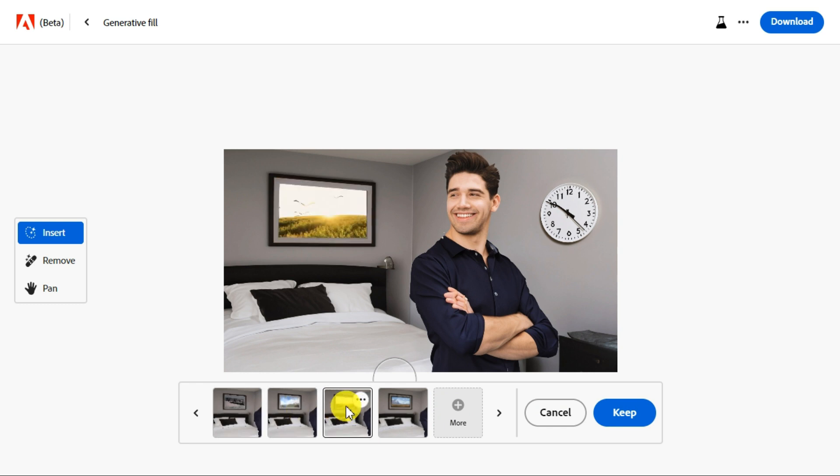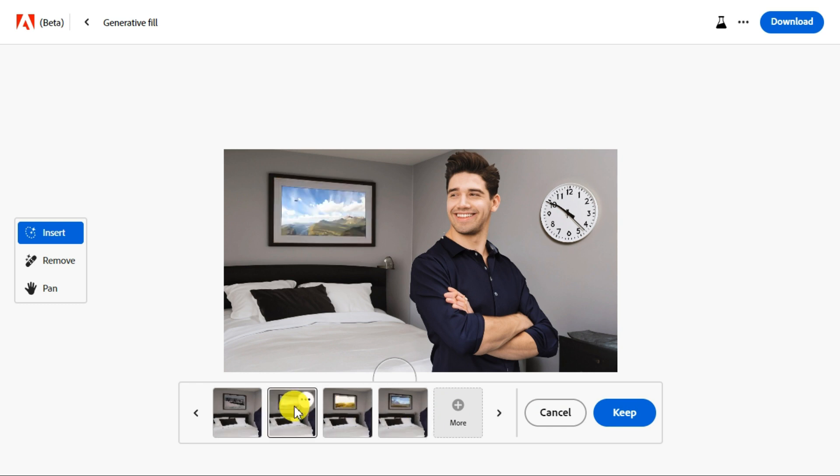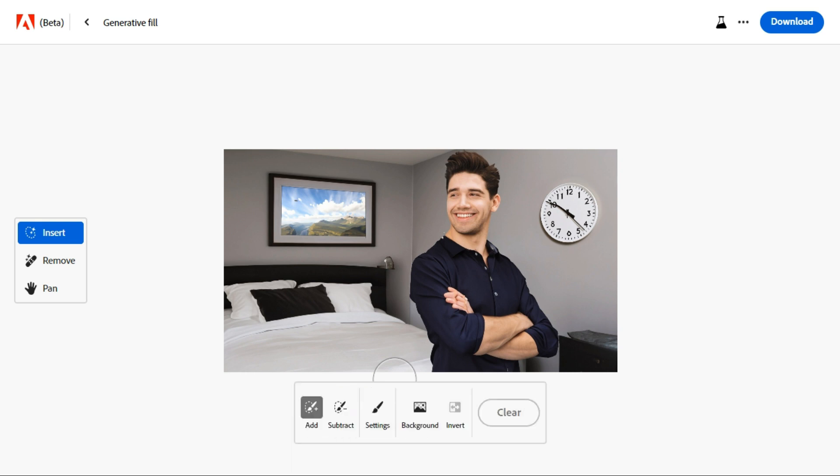When you have edited your photo well, then click the download button in the top right corner to save your image.